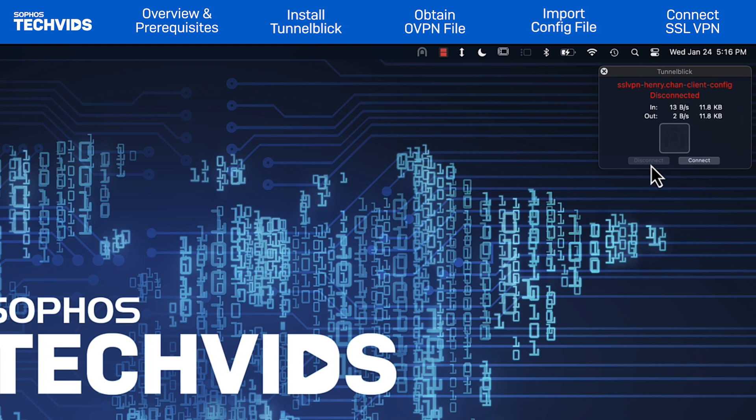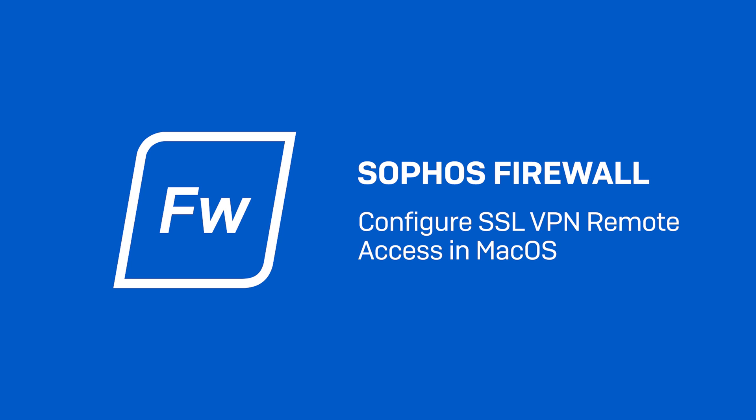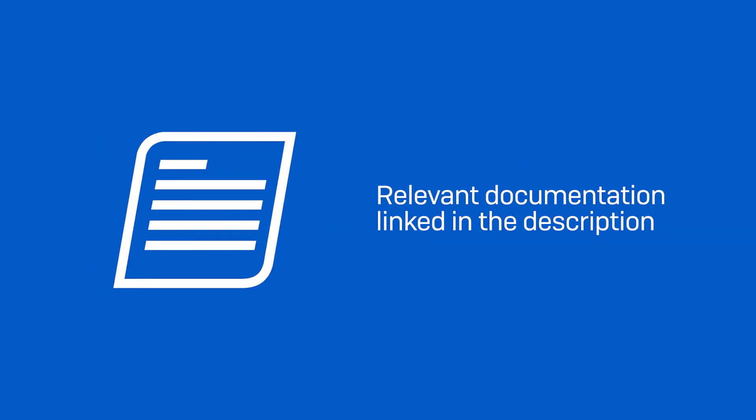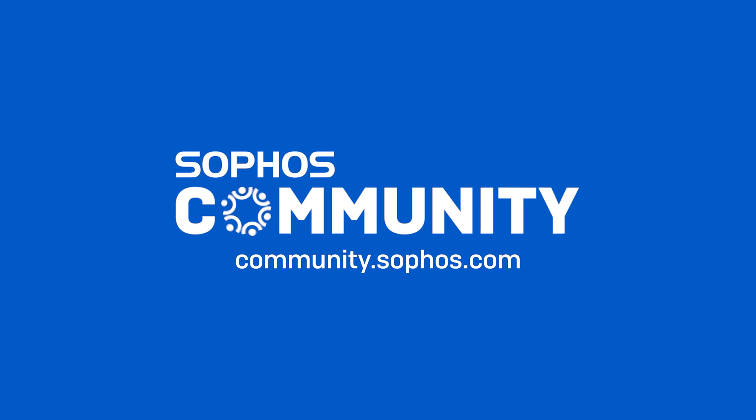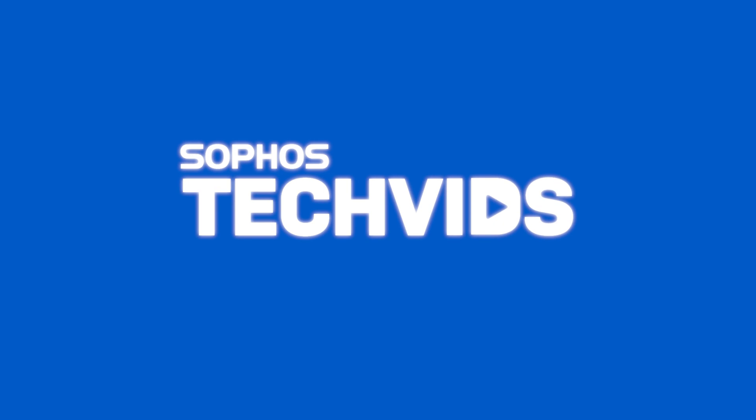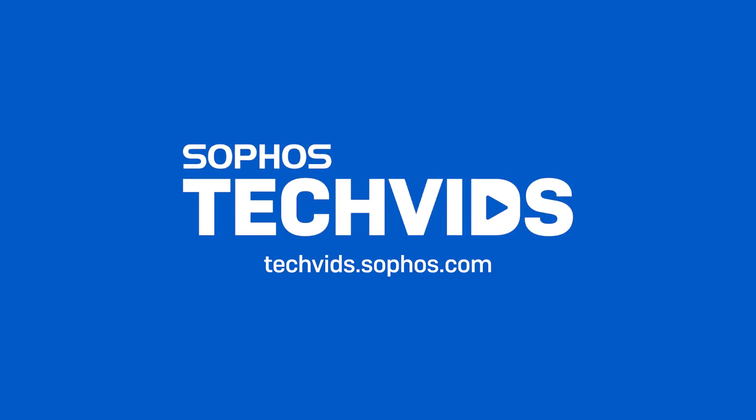So that covers SSL VPN configuration in Mac OS. I hope you found this video useful. Check out the documentation linked in the video description. For further assistance, view and post questions on community.sophos.com, and go to techvids.sophos.com for more great videos like this one. Thanks for watching.